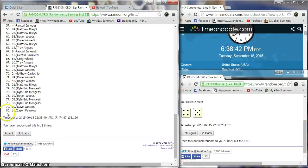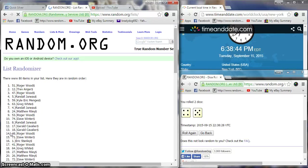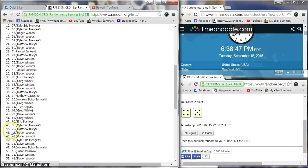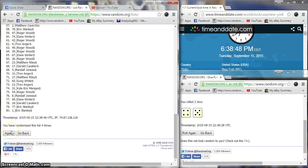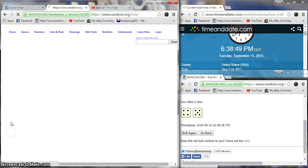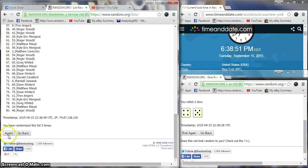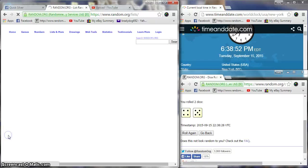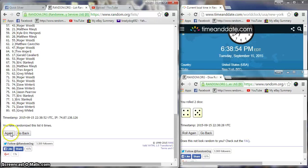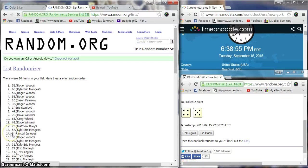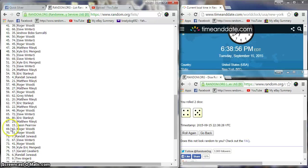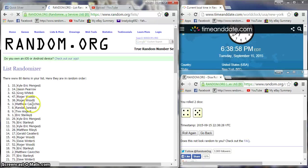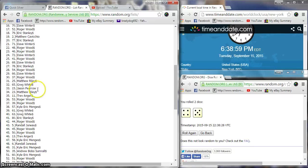Greg after two, Roger after three, Matthew after four, Matthew after five, Roger after six, Roger after seven, Kyle after eight.